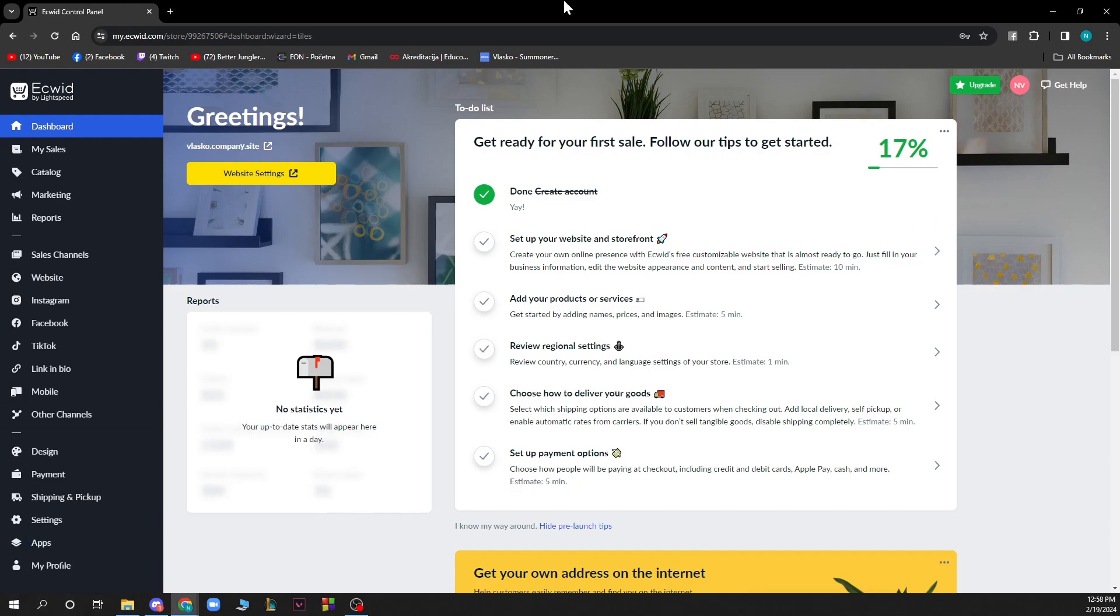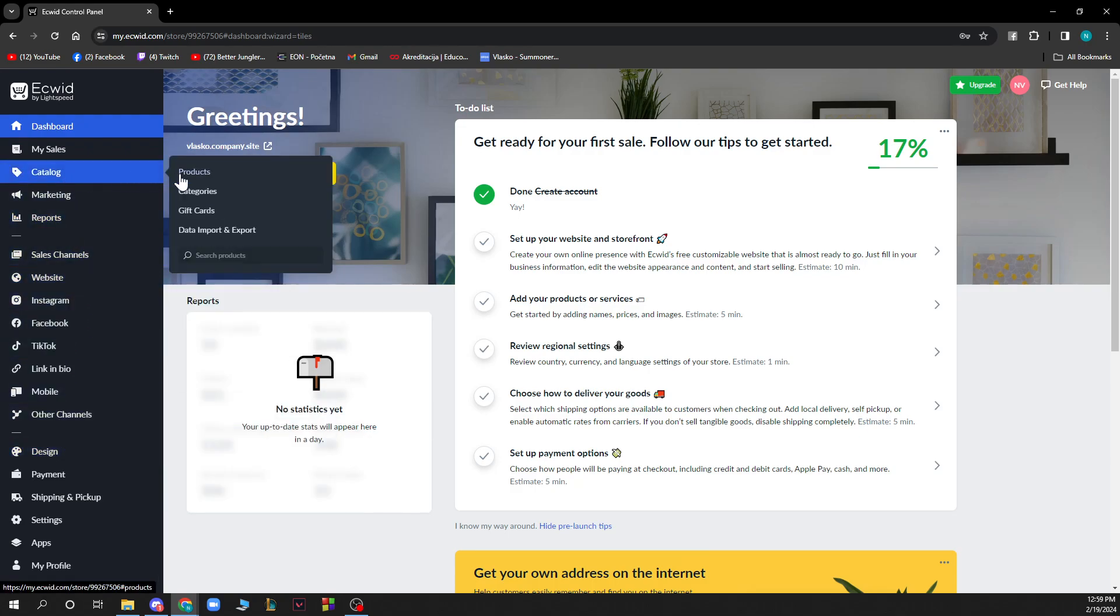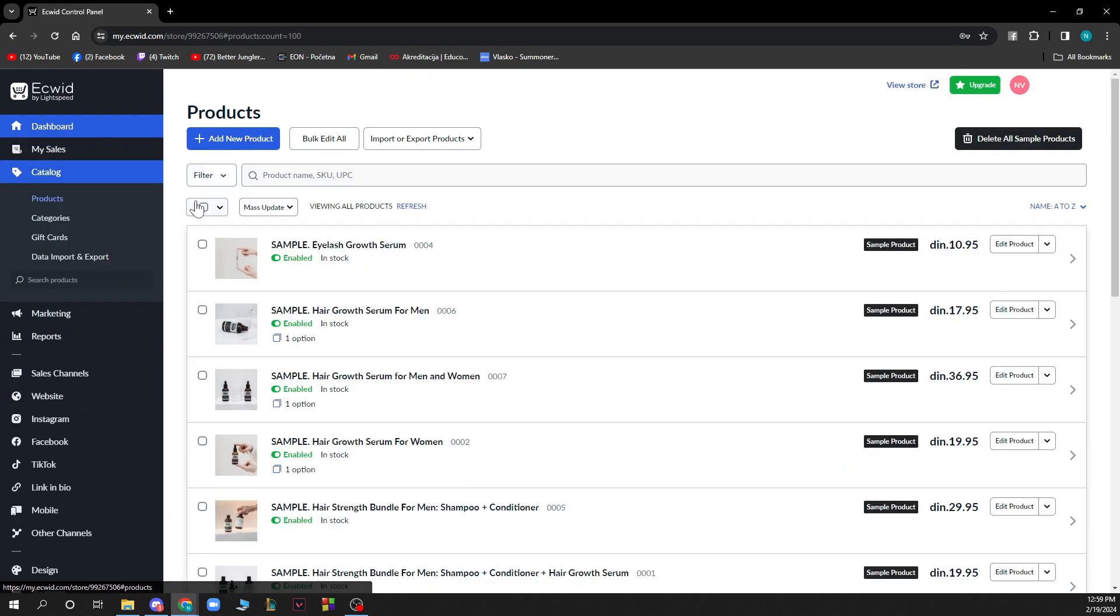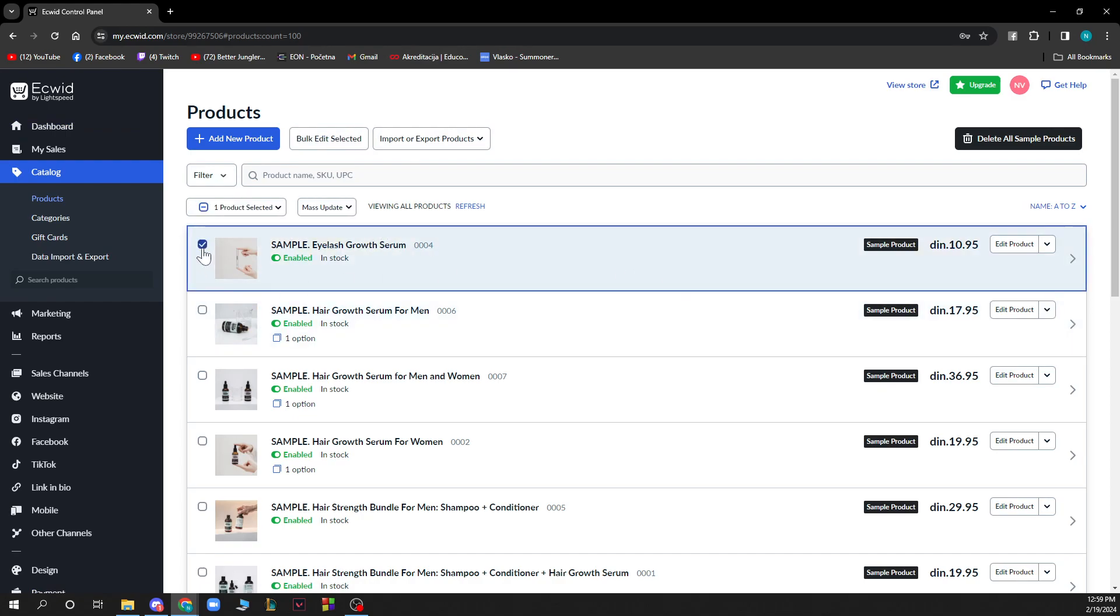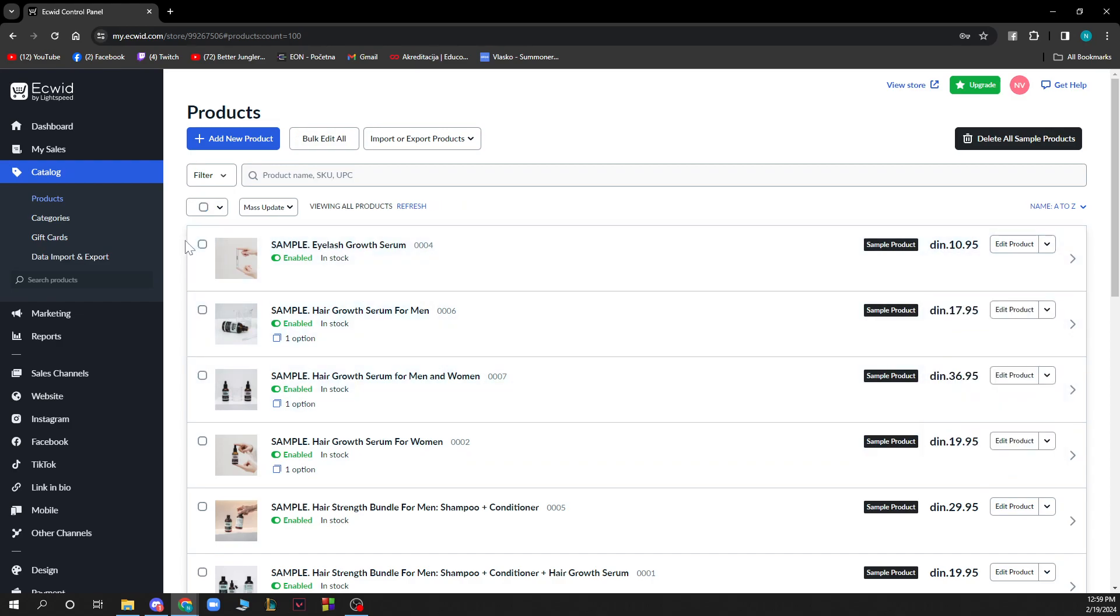Now let's see how to delete products on Equity. You just need to go to the left side of the screen, click on Catalog, then click on Products. All your products will be listed there. Pick the product you want to delete, click on it, and select Delete Product. That's how you do it.